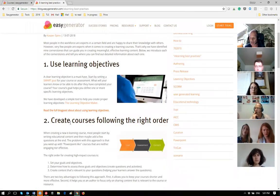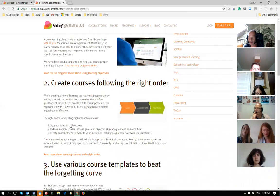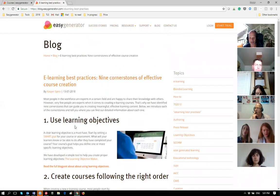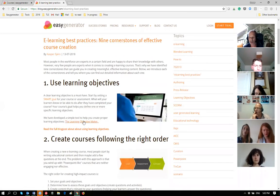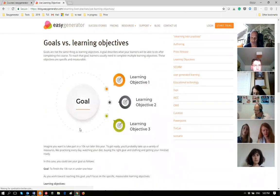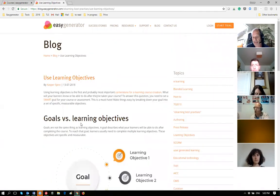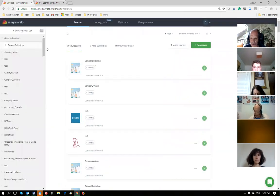Today we will cover the first three of those cornerstones in much more detail, with examples. Later on we'll do the others. If you want to read everything back in detail you can go to the blog, because every element has a specific post with much more detail than I'll be showing today.